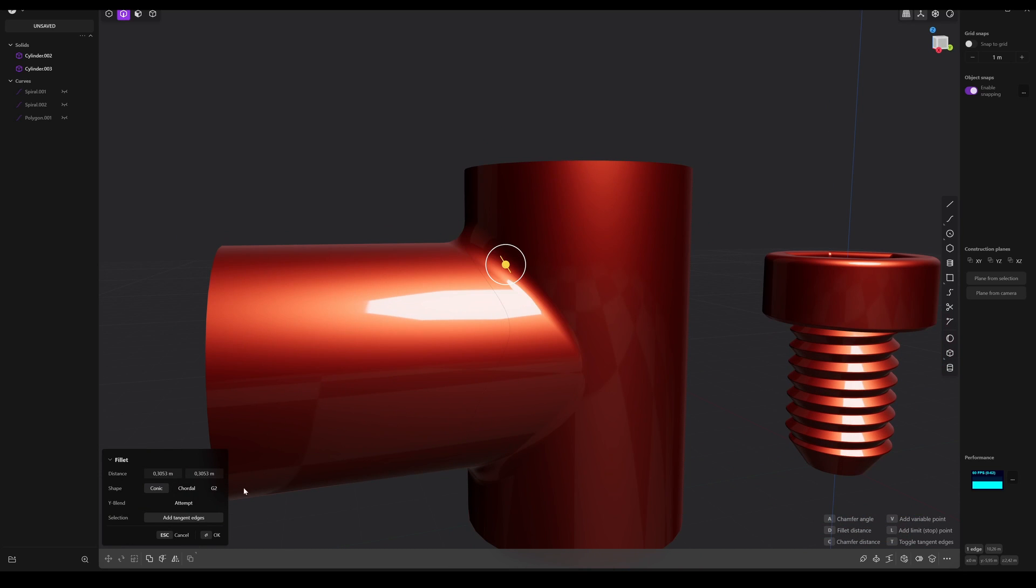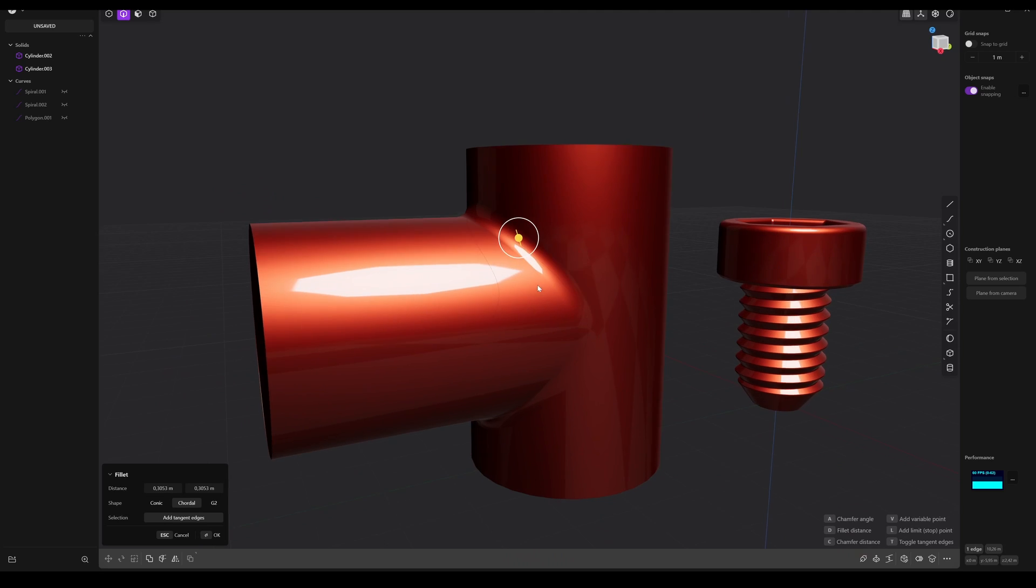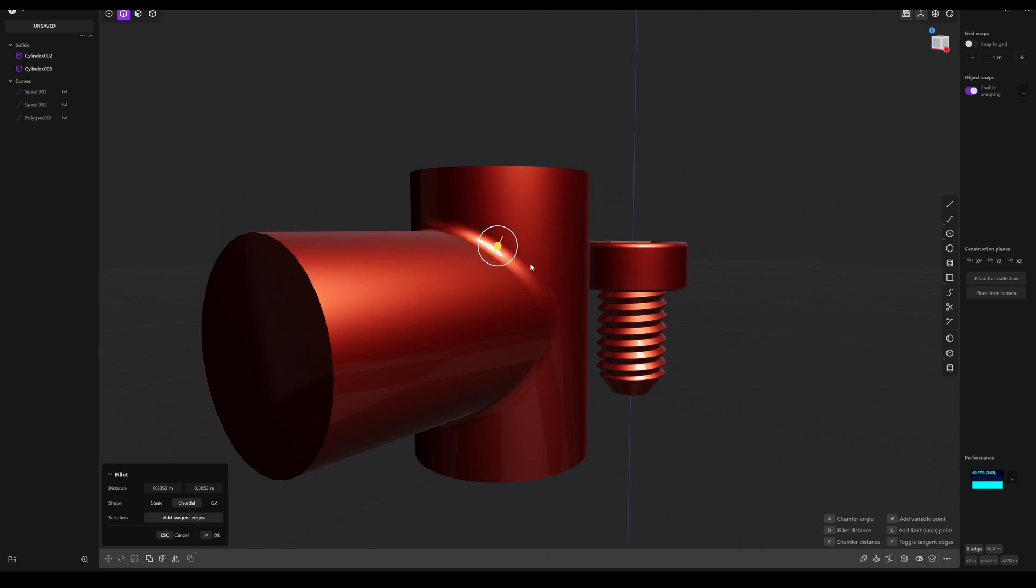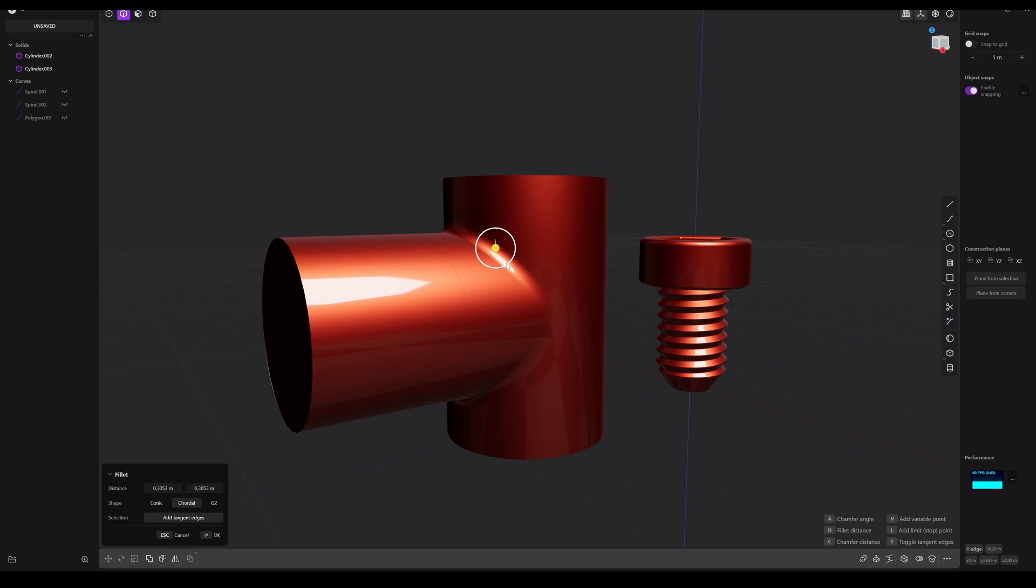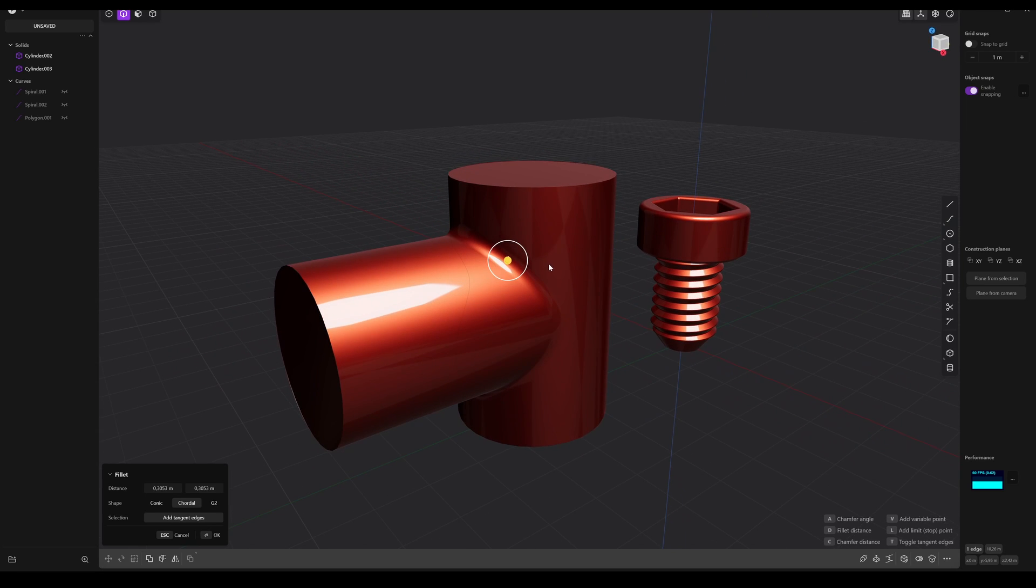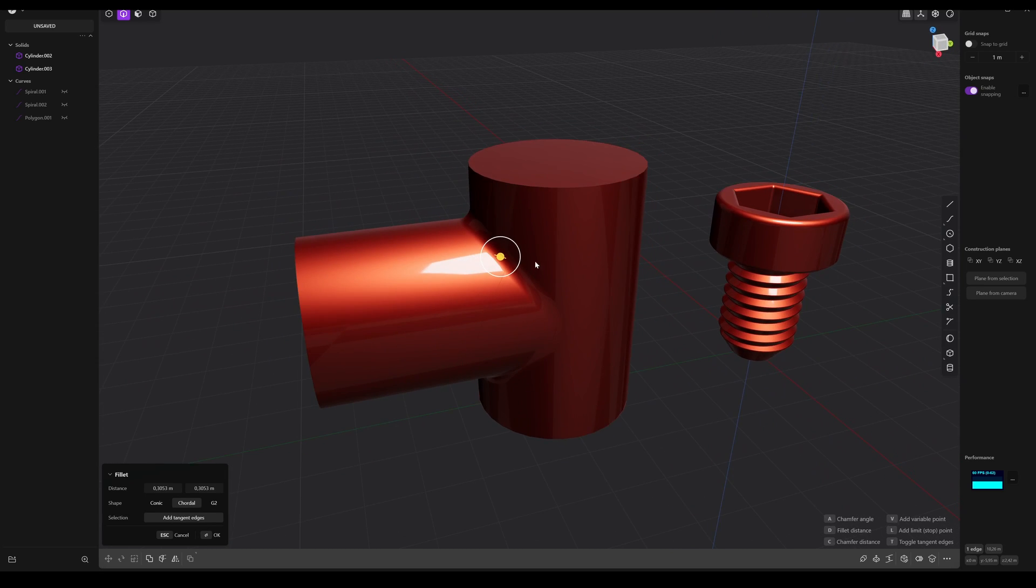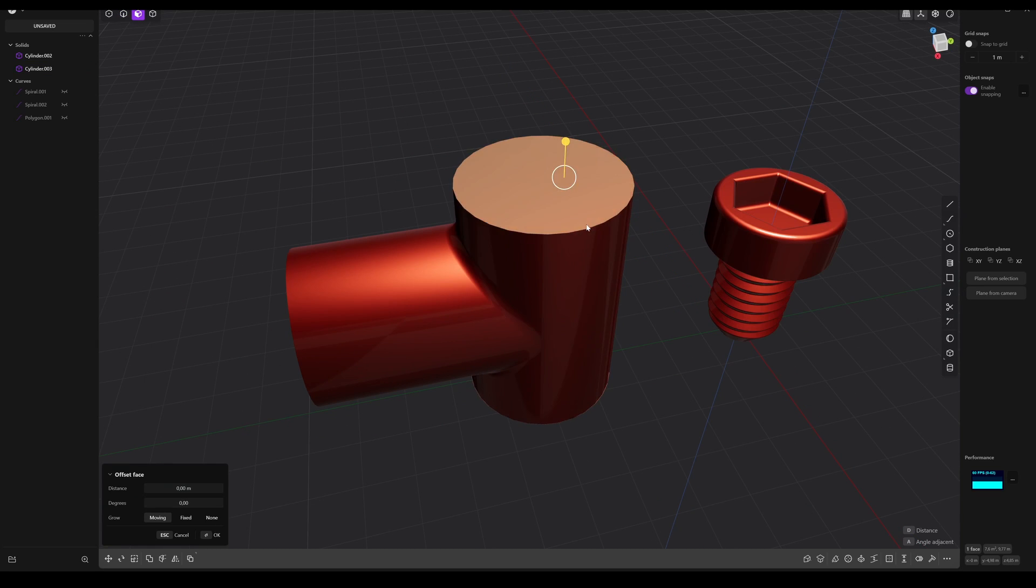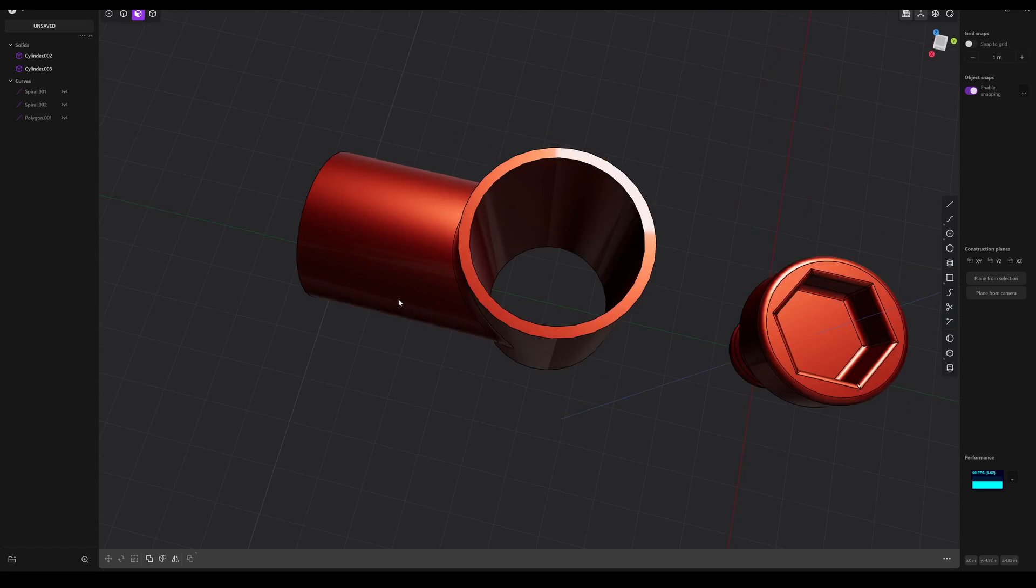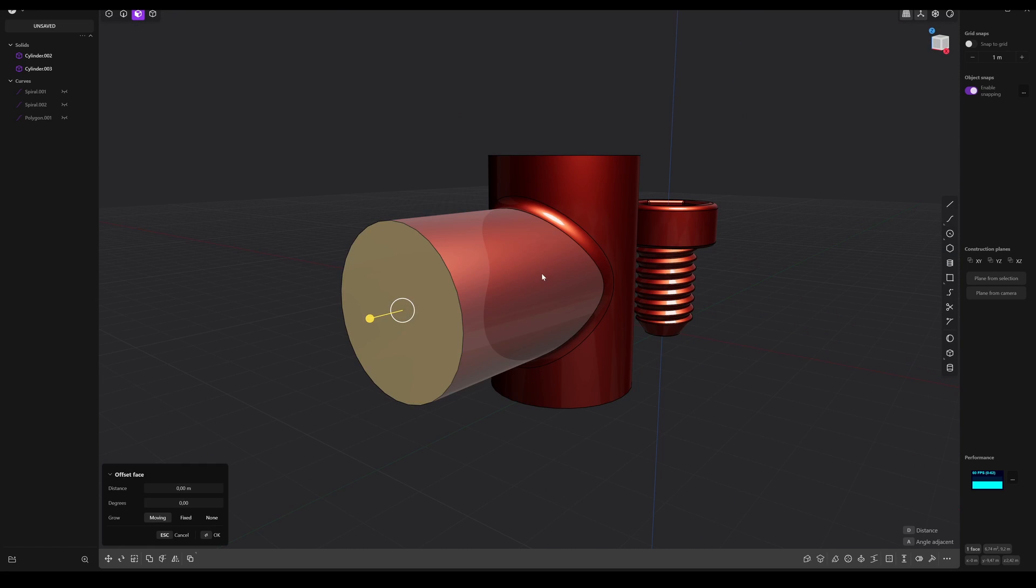And just this alone here is maybe, let's say, at least five until ten minutes in Blender. And this is one reason because I love Plasticity, because it's very easy to make mechanical stuff.